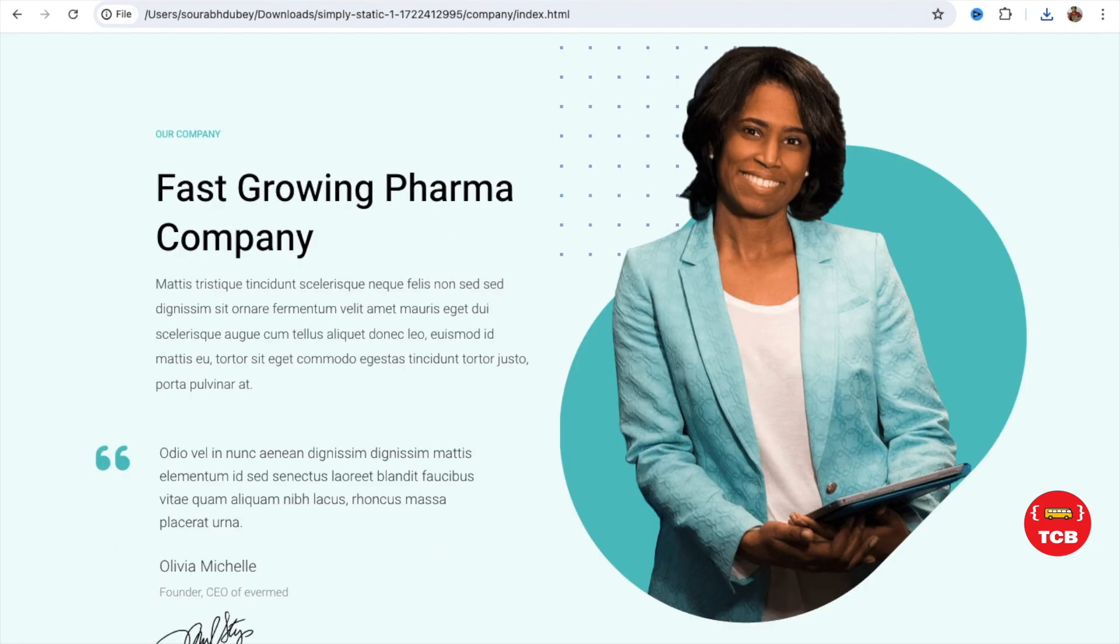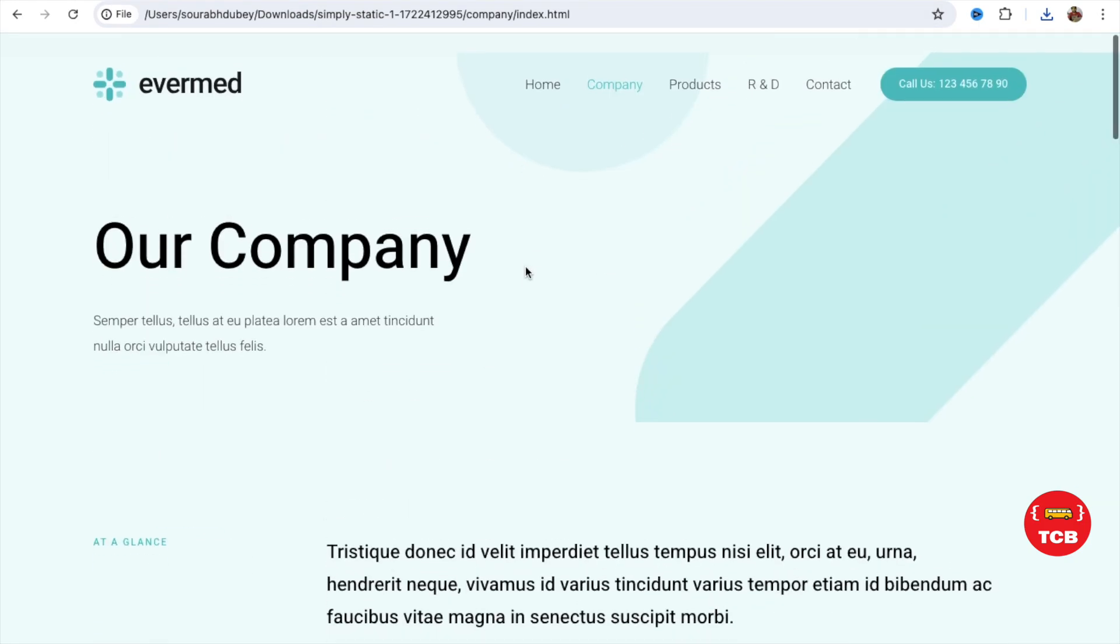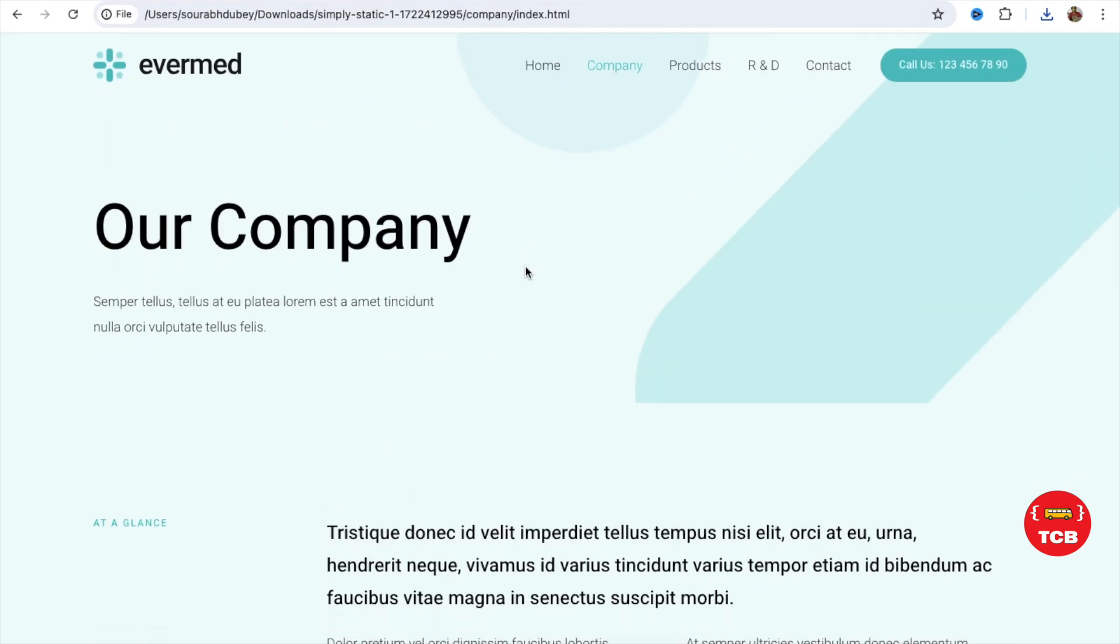This is a really cool method to convert any WordPress website to HTML. Thank you. If you have any doubt, you can ask me or comment. Thank you so much for watching this video. Please subscribe to our channel. Like this video and share this video. Have a nice day. Be safe. Bye-bye.